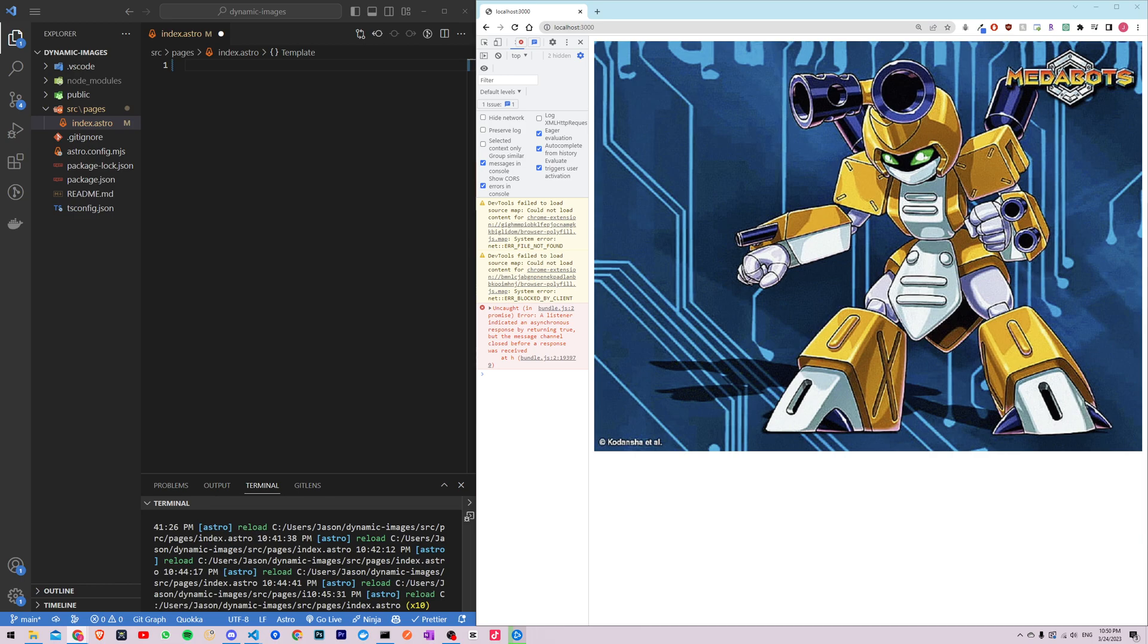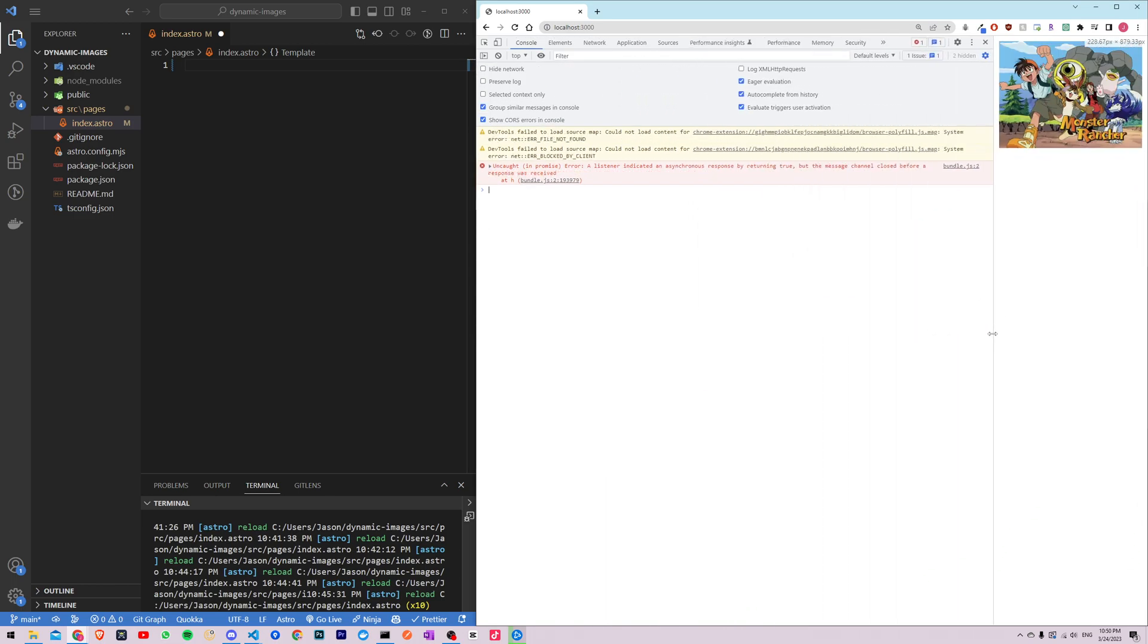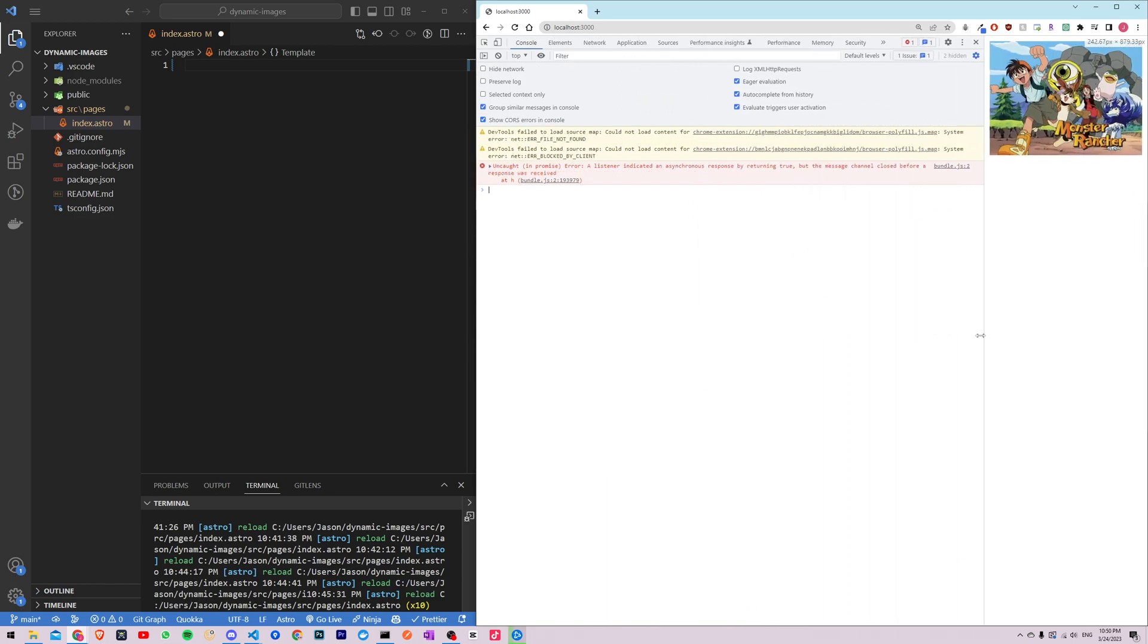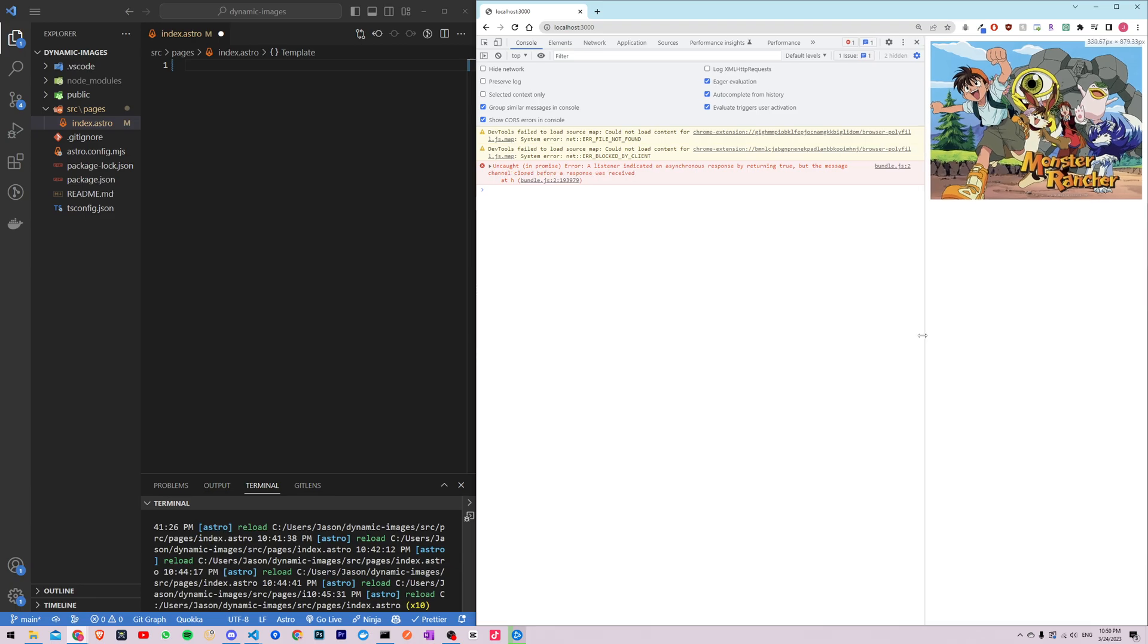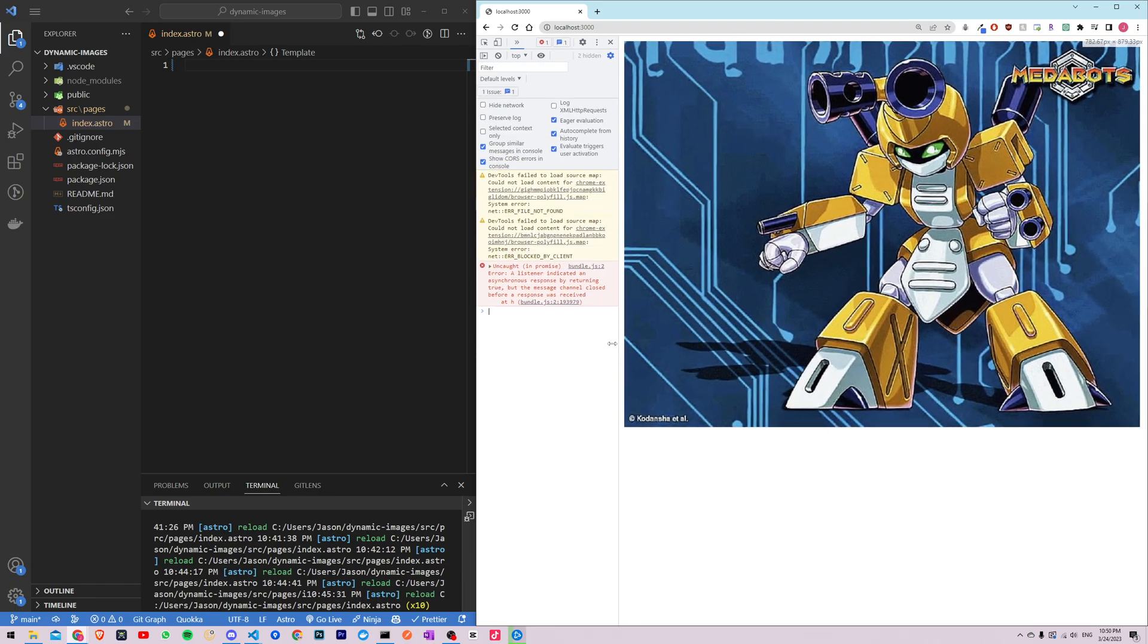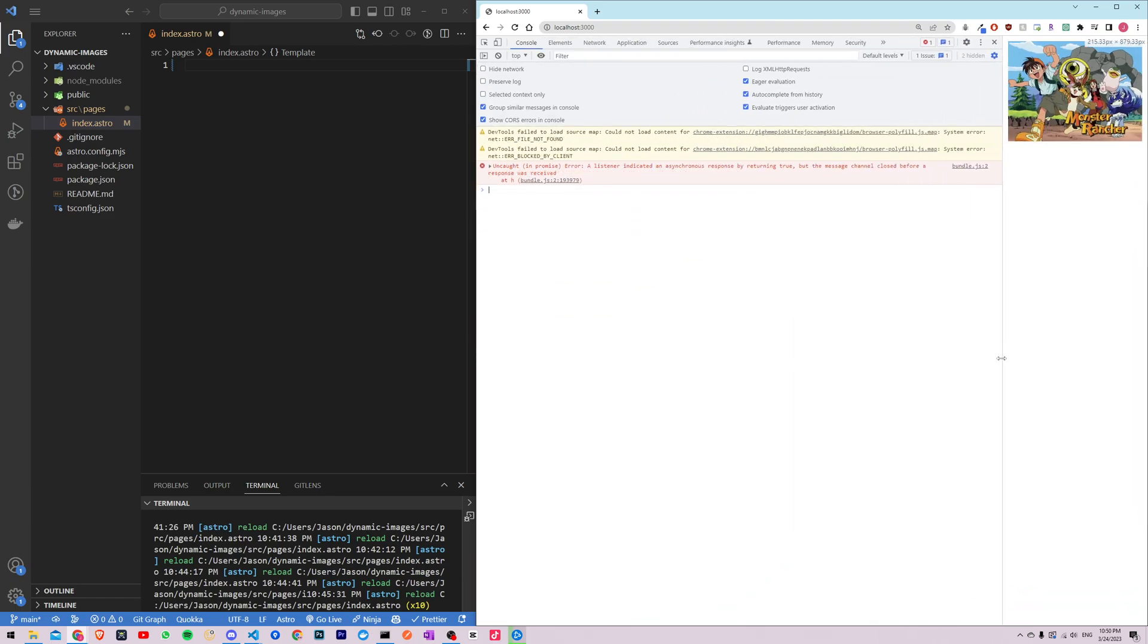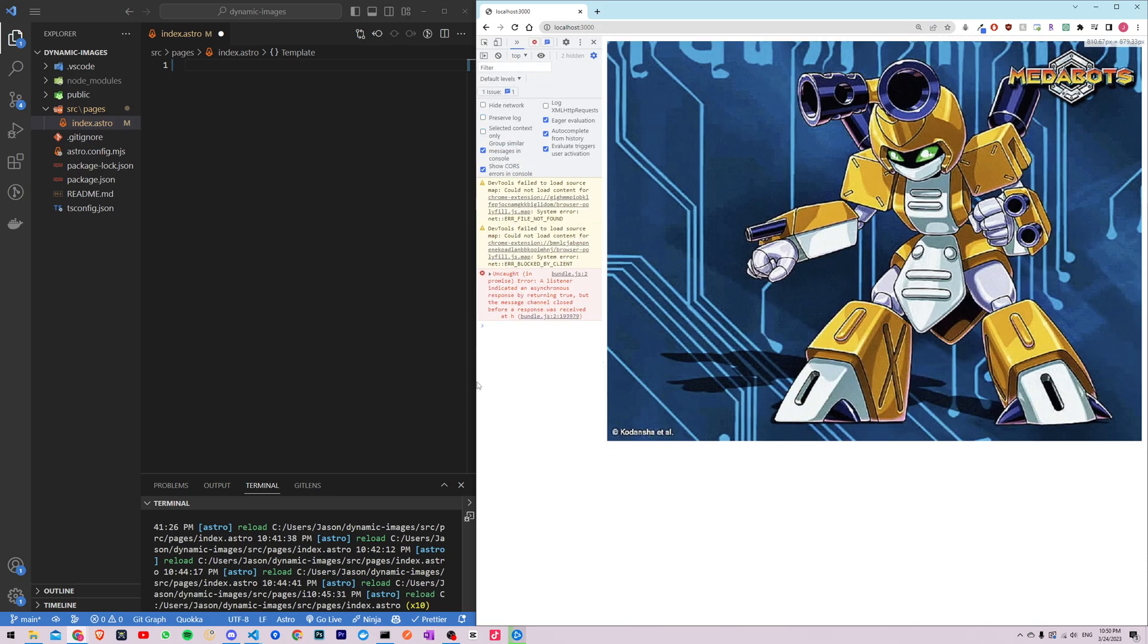In this tutorial we'll be using Astro to create a responsive image that changes based on the size of the screen. See it goes at like 375 pixels it'll change the image back and forth.